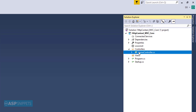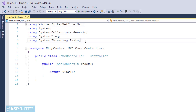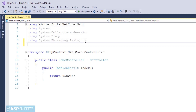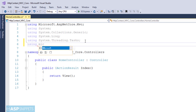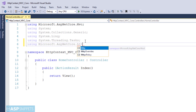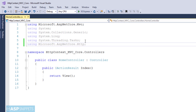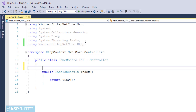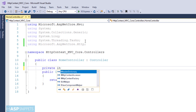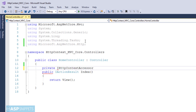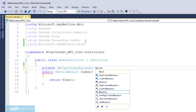Now let's move to the controller. Inside the controller we will start by adding the namespace Microsoft.AspNetCore.Http. This particular namespace will be used to access the IHttpContextAccessor interface. Now I am creating a private property of the IHttpContextAccessor interface.